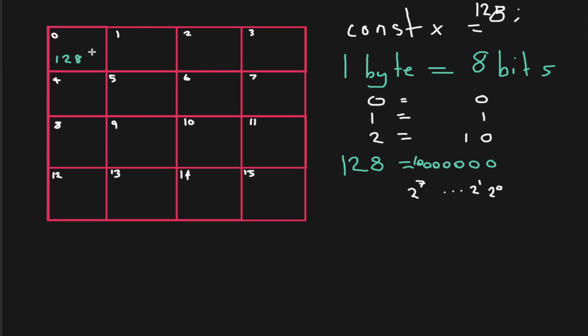But for this particular video where we're introducing memory, we can just simplify things a bit here.